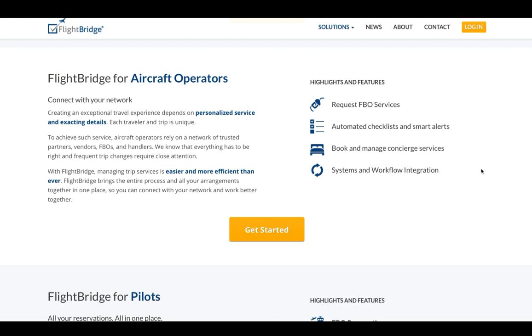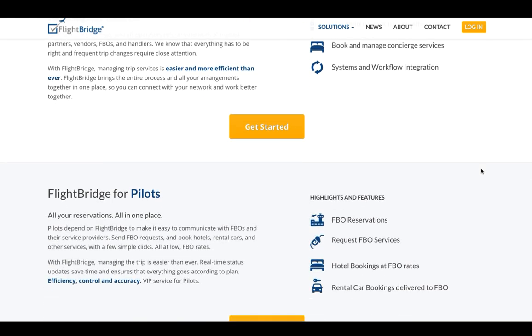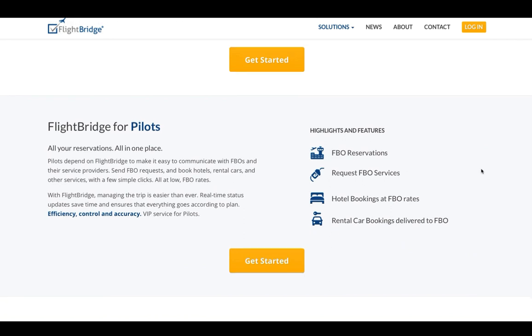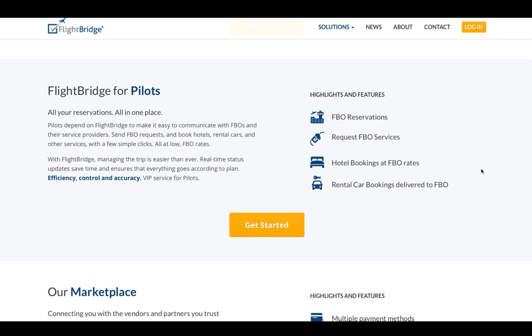Services include hotel reservations, rental car bookings with FBO delivery, catering, fuel, ground transportation, aircraft detailing, security, and much more.